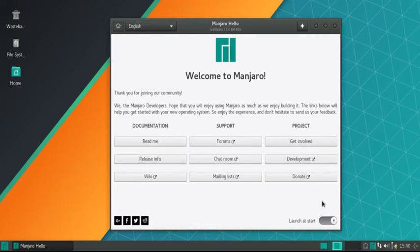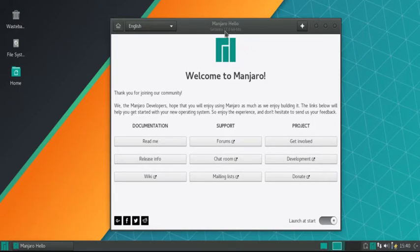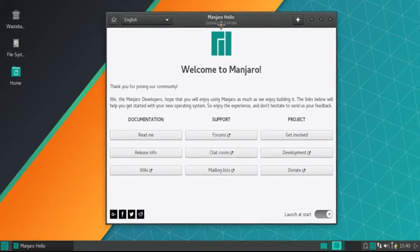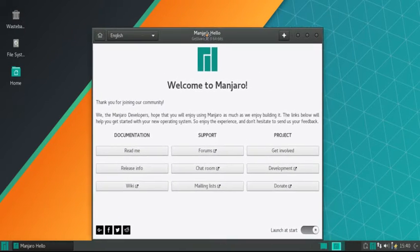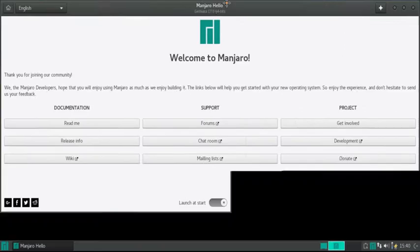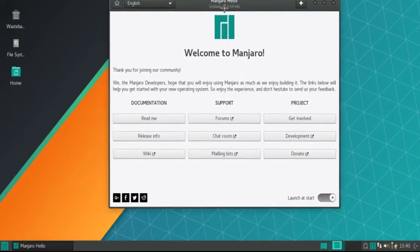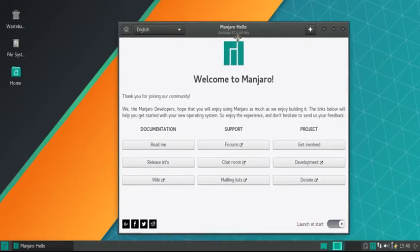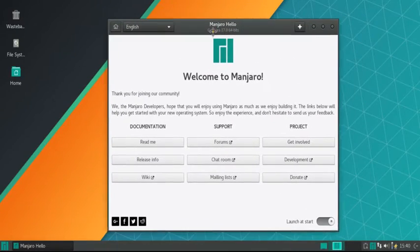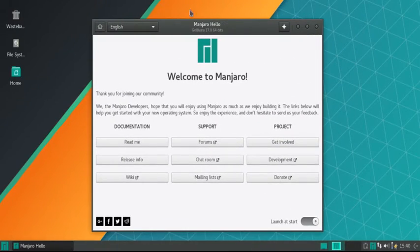All right, welcome to the second episode of Manjaro Bootcamp. In the last episode, we told you how to get your Manjaro Linux installed. So now you've got it installed and all that, now what do you do?